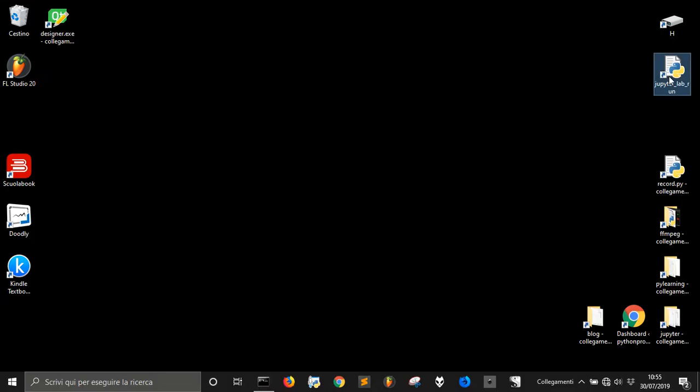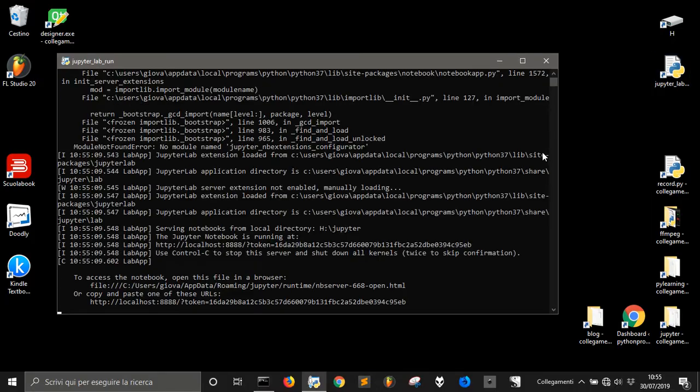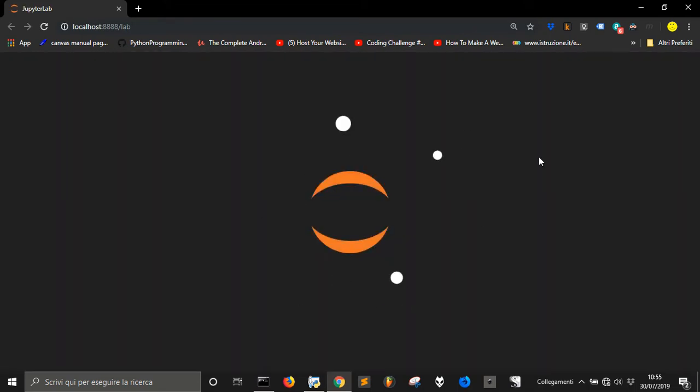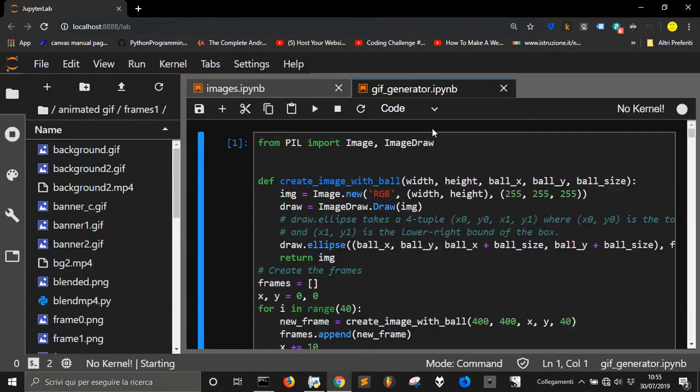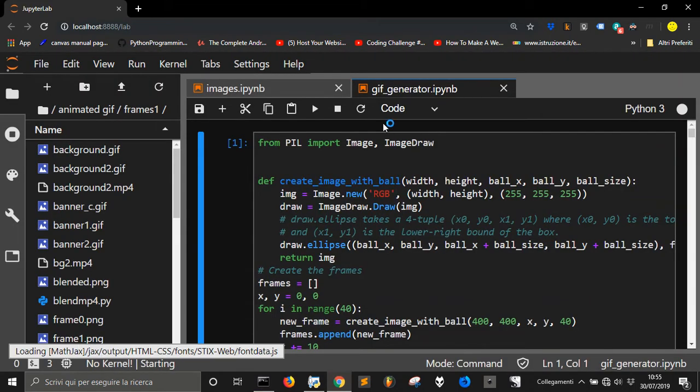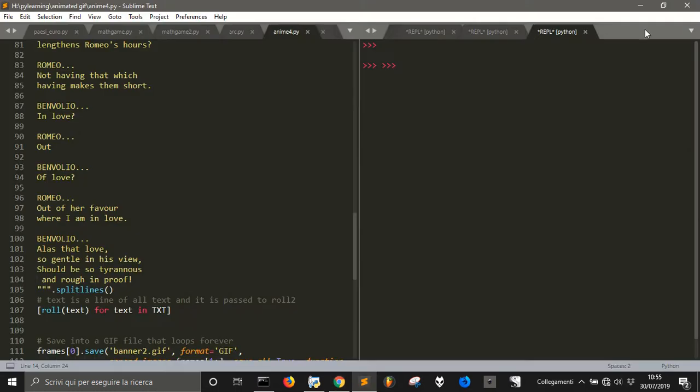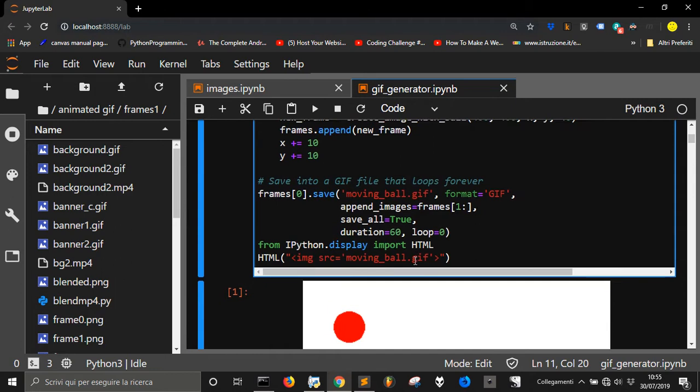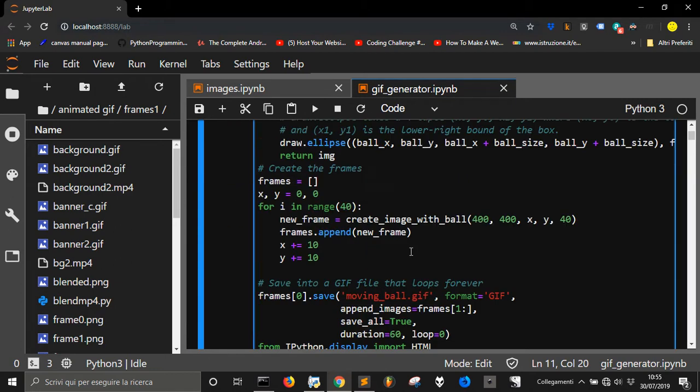Today we want to take a look at the code to create animated GIFs with Python and we want to take a look at a little improvement that we made from the last thing we did. If you have seen my post, in my latest post,